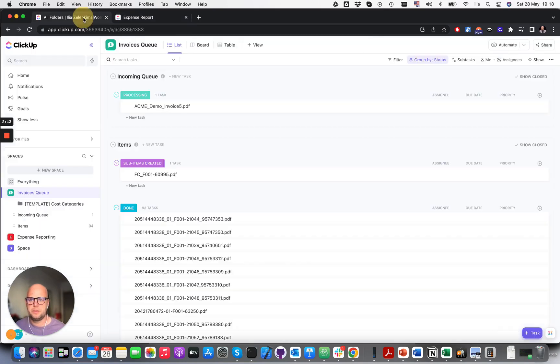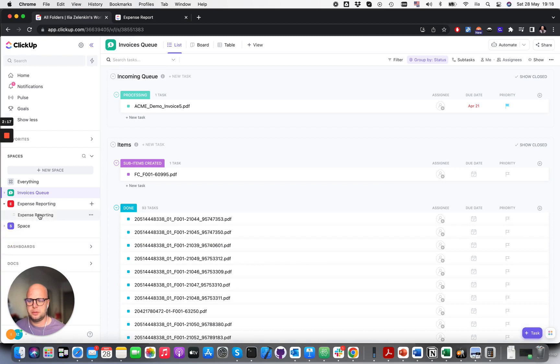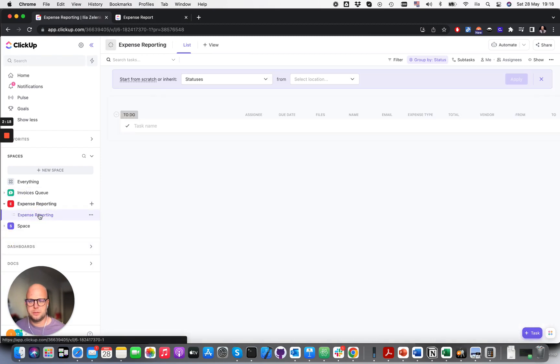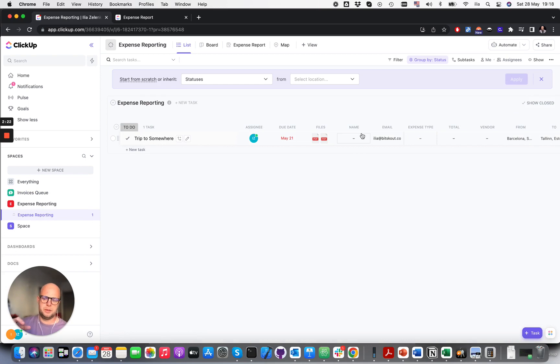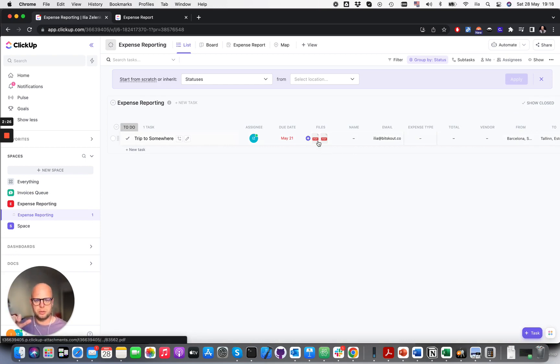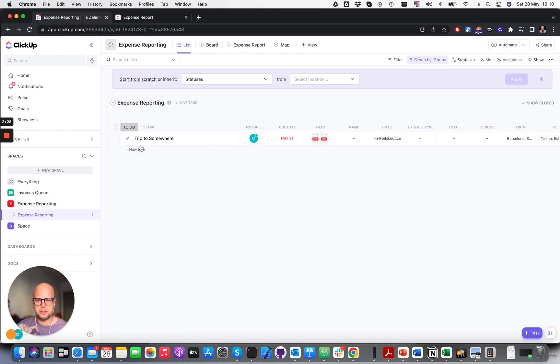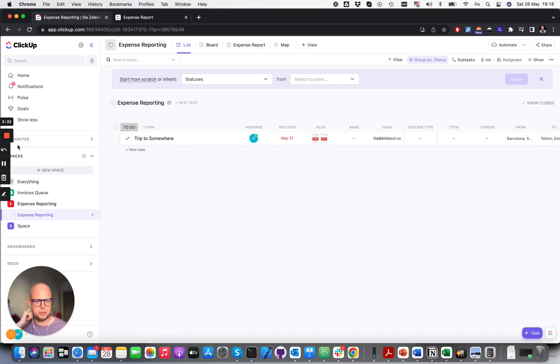Now the task will appear in our reporting here. With Make, we detect what happened, grab each file, process it, and create subtasks. Let me show you how it works.